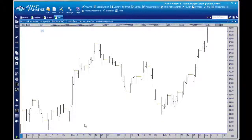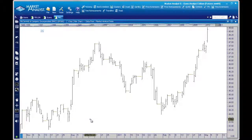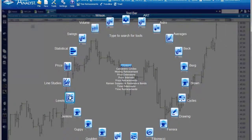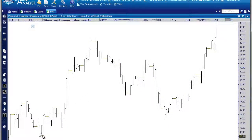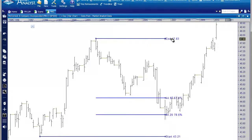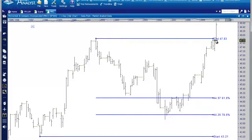This is an example of how to apply a price retracement — in this case to McCormick and Company on a daily chart. To apply a price retracement, first we'll select the tool. From the Levels menu we go to Price Retracements. Now we select this low and then go up to this high. There are only two data points required to apply the price retracement, so from the low to the high we click, and then you can drag these lines across the screen.